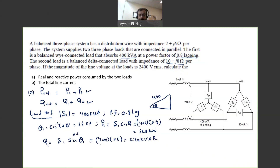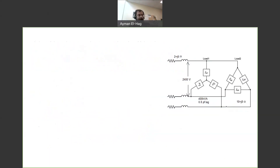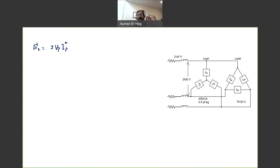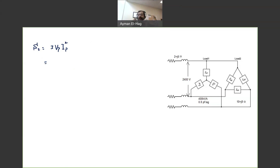Now, how to find P2 and Q2? Knowing the line voltage — which is also the phase voltage for the delta — and the impedance, the safest approach is to derive a formula. S2 equals 3 times V phase times I phase conjugate. I phase is V phase divided by Z, so when we multiply V phase by its conjugate, we get only the magnitude with no angle, regardless of what the angle is.